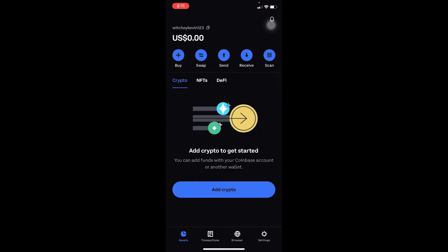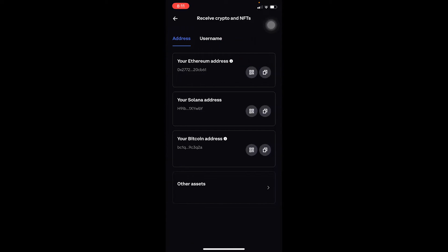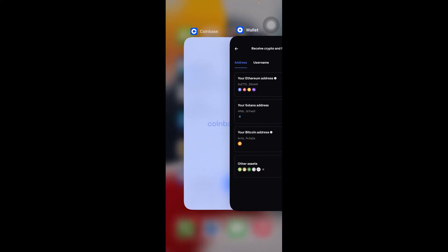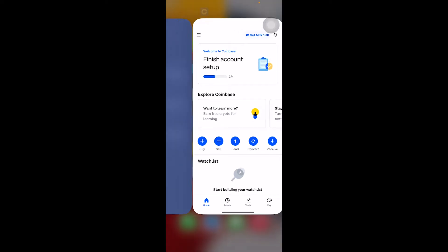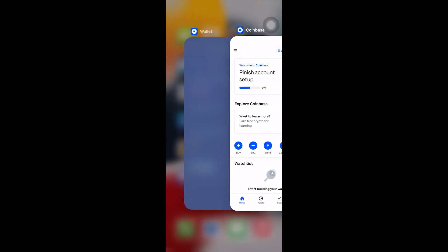First, come to Coinbase Wallet and go to Receive, because we want to receive in our Coinbase Wallet. Choose the crypto you want to receive — for me, it's going to be Ethereum. It shows your Ethereum address at the top, so click on it to copy your Ethereum address. Make sure to copy Ethereum specifically, because if you copy anything else, your Ethereum will be sent to the wrong address.